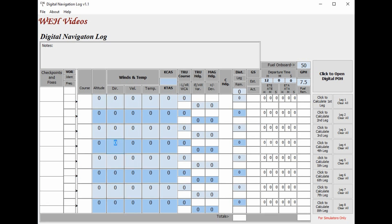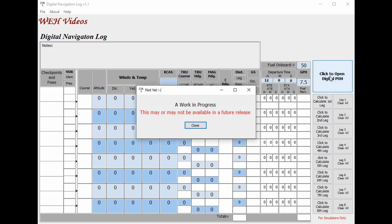And that's about it really. It pretty much works the same as the beta version, hopefully there are no bugs. And if you'll notice over here, it now says click to open digital POH. This is a work in progress.